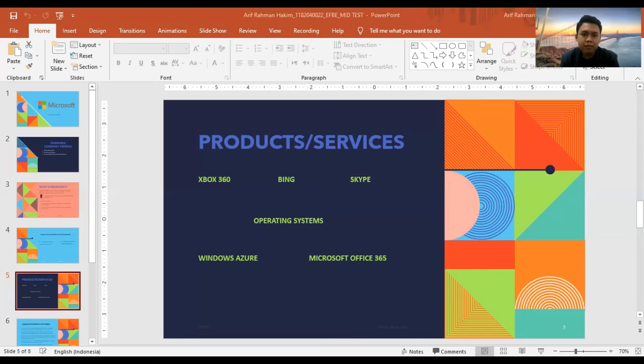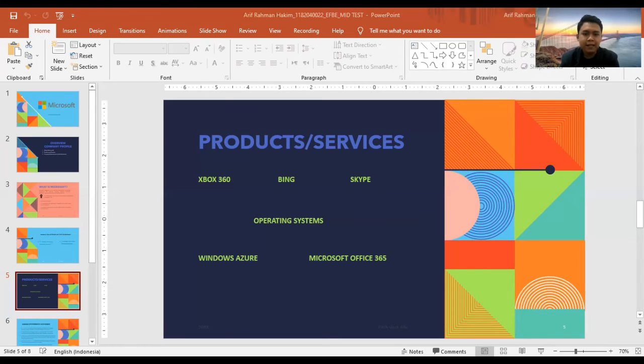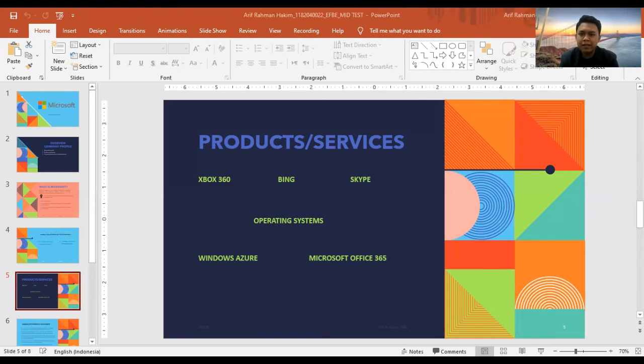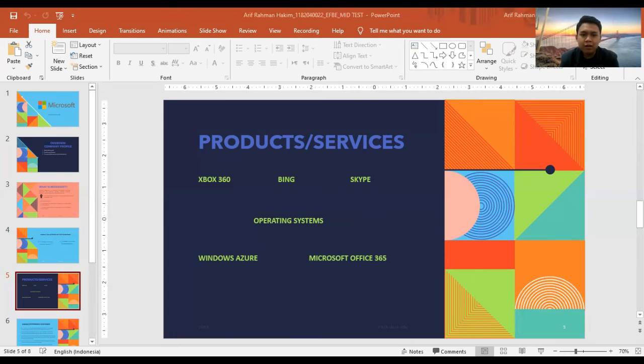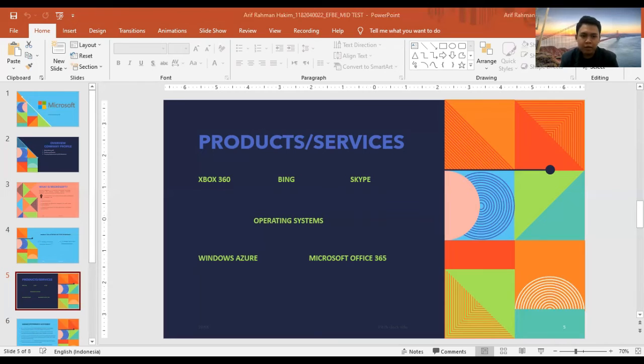We offer cloud-based solutions that provide customers with software, services, and content over the internet by way of shared computing resources located in centralized data centers. Examples of cloud-based computing services we offer include Microsoft Office 365, Microsoft Dynamics CRM Online, Windows Azure, and Bing.